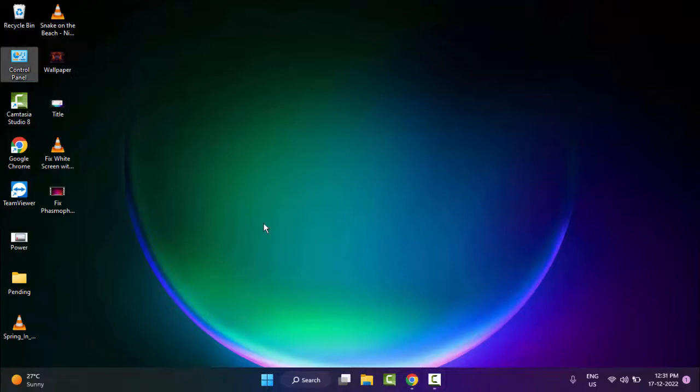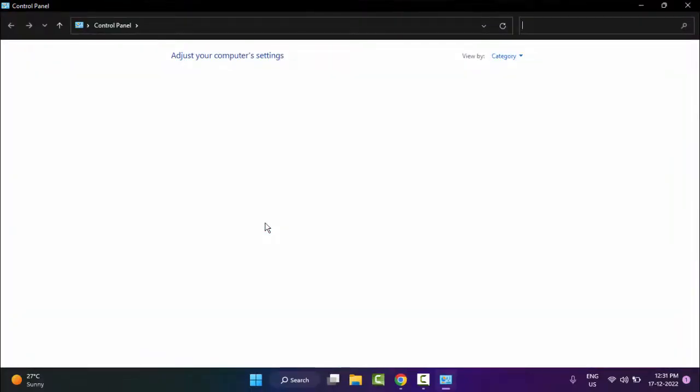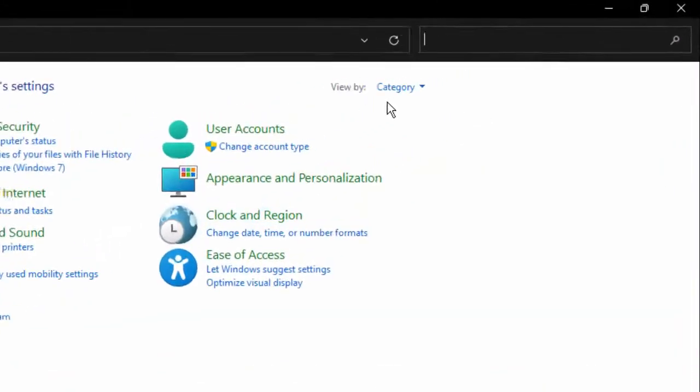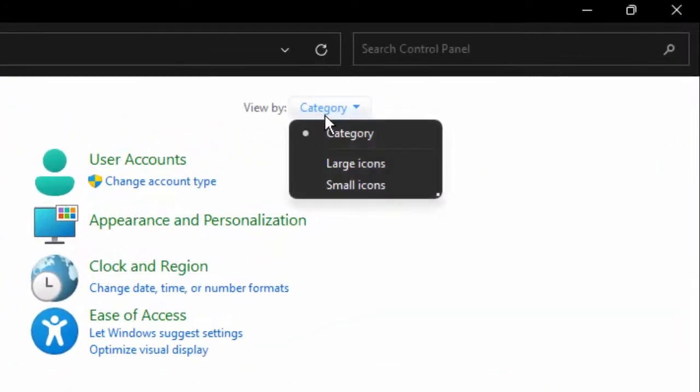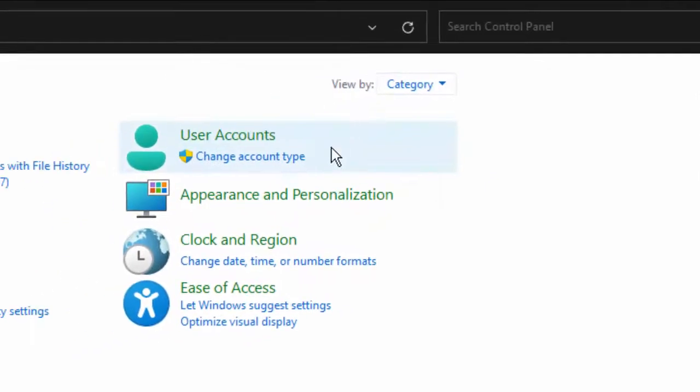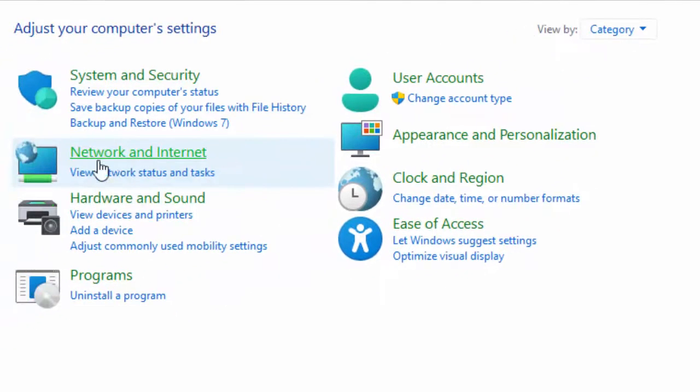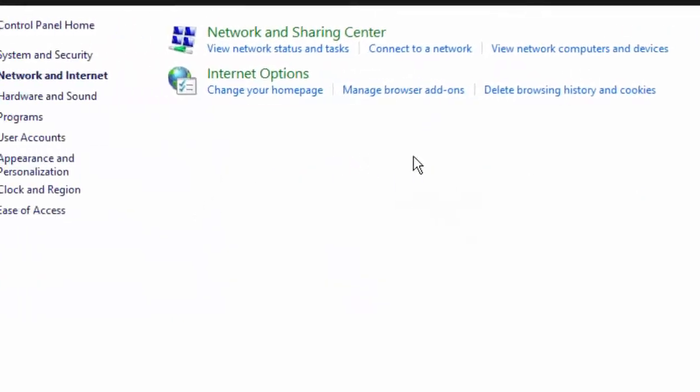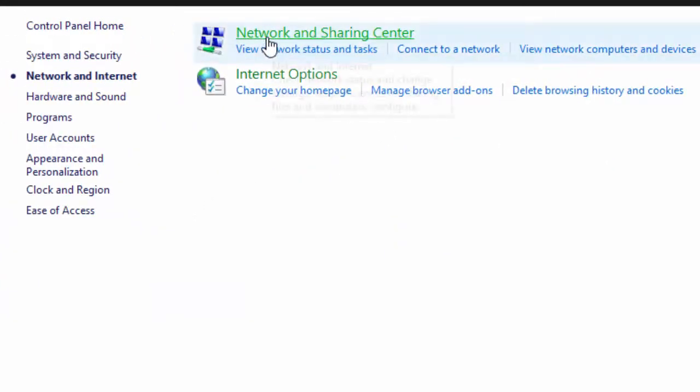Go to View by, select the Category, and select the Network and Internet. Then select the Network and Sharing Center.